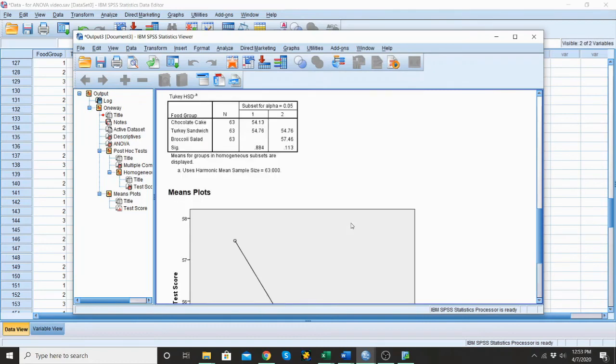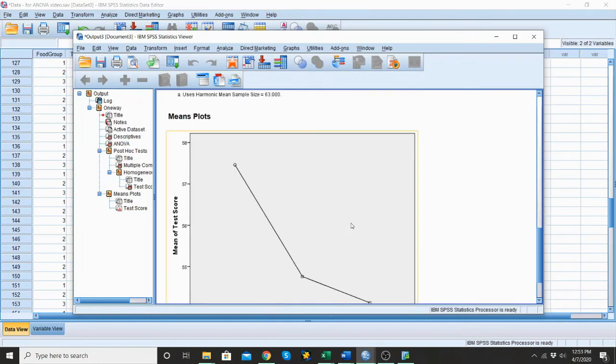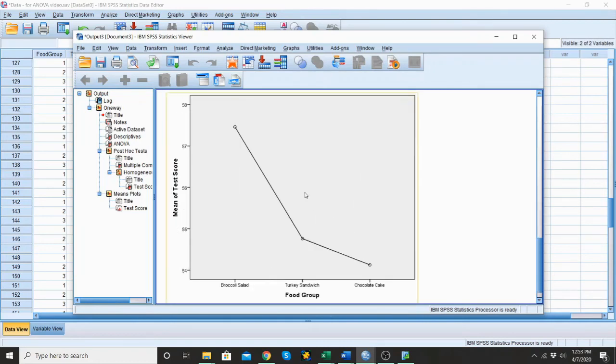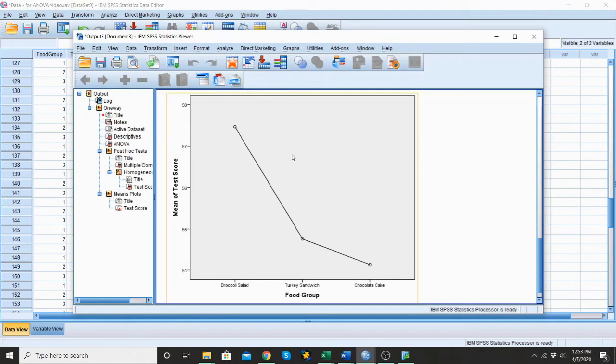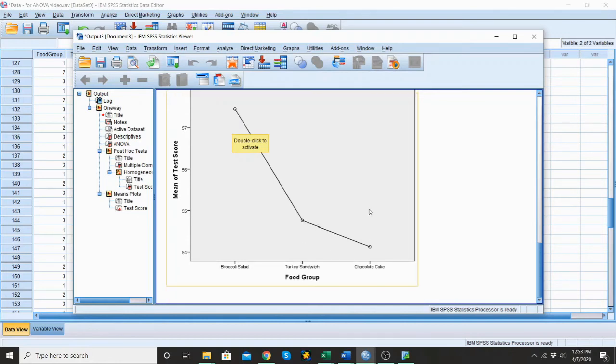But with all of these, one more just to discuss. We can just kind of see this visually. Here's the average scores. So the average for chocolate cake and for turkey sandwich are both down here between 54 and 55. And the average for broccoli salad is up here at about 57.5. So the chocolate cake and the broccoli salad are significantly different from each other. And the other two are not significantly different from each other.